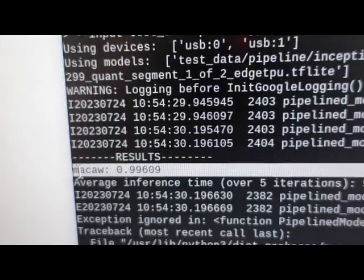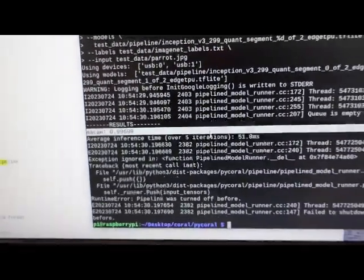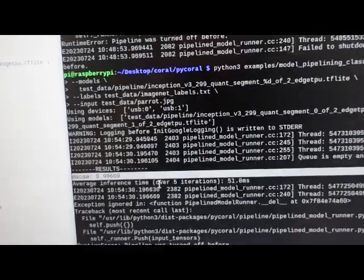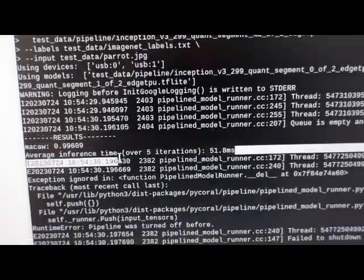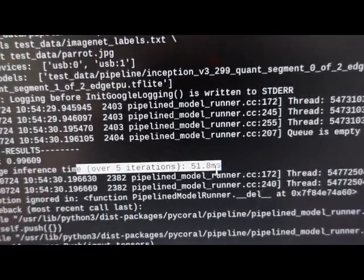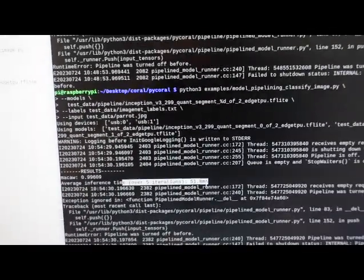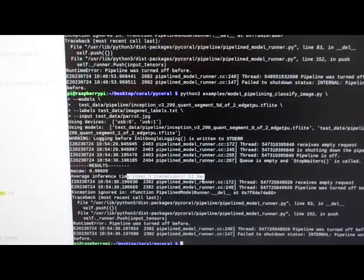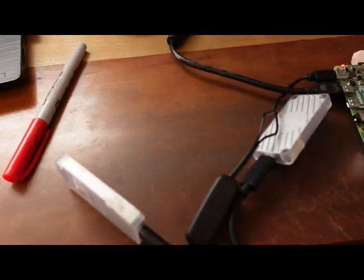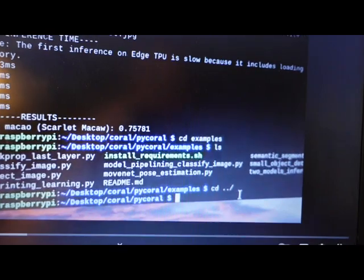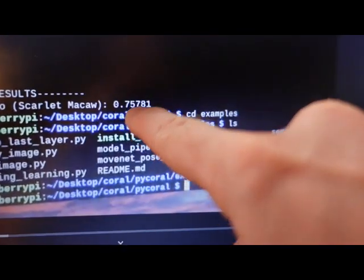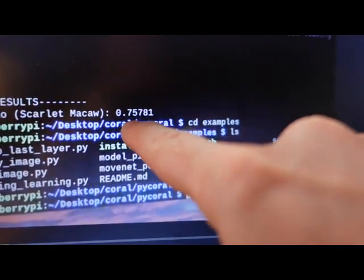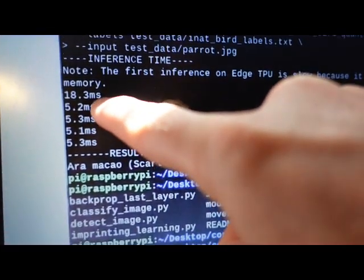It has over 99% confidence that it's a McCaw. It's interesting also the time over five iterations, 51 milliseconds. Now, compare that to the previous example where we just had one instead of two of these. And this is from the previous video. Now, the confidence was only 75%. And it was a bit quicker.